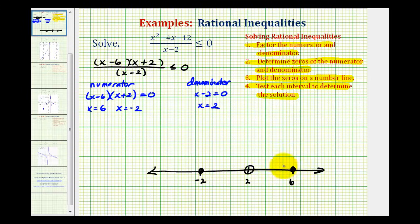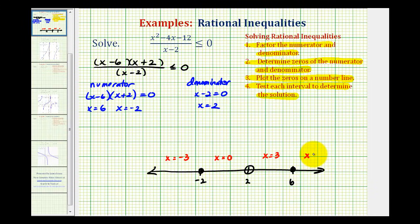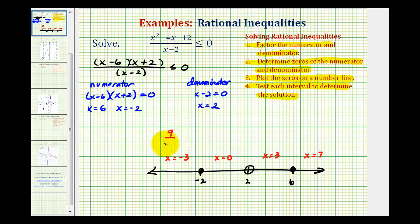Now we'll test each interval to see which satisfy the original inequality, using the factored form of the inequality. In the first interval, let's test x equals negative three. We'd have negative nine times negative one, which is positive nine, divided by negative three minus two, which is negative five. This is obviously negative, and a negative number is always less than or equal to zero, so this is true — the entire interval is part of the solution. In the next interval, let's test x equals zero: we'd have negative six times positive two, which is negative 12, divided by negative two, giving positive six. Positive six is not less than or equal to zero, so this is false.